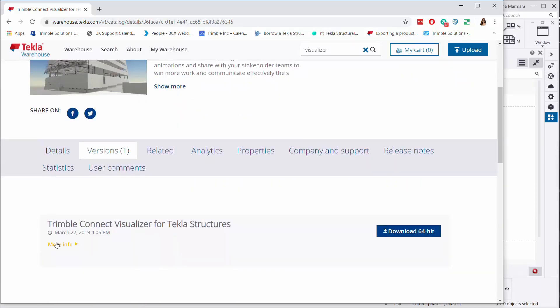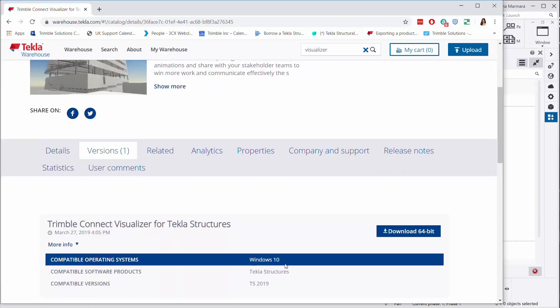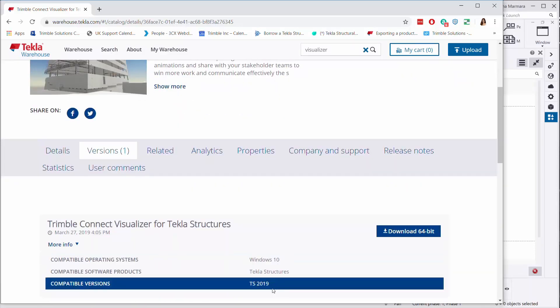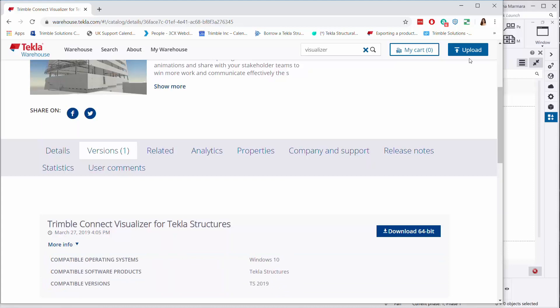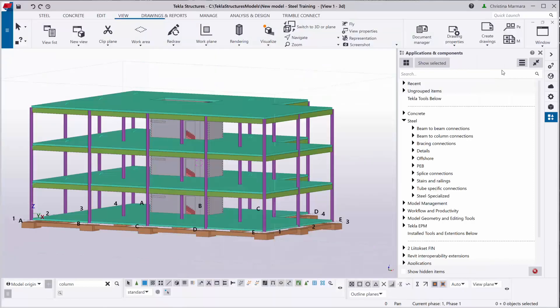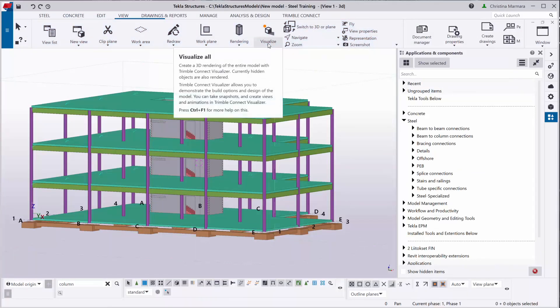But as you can see, it's only for version 2019. Now, in version 2019i, in the View tab, we have introduced the visualizer directly from Tekla Structures.